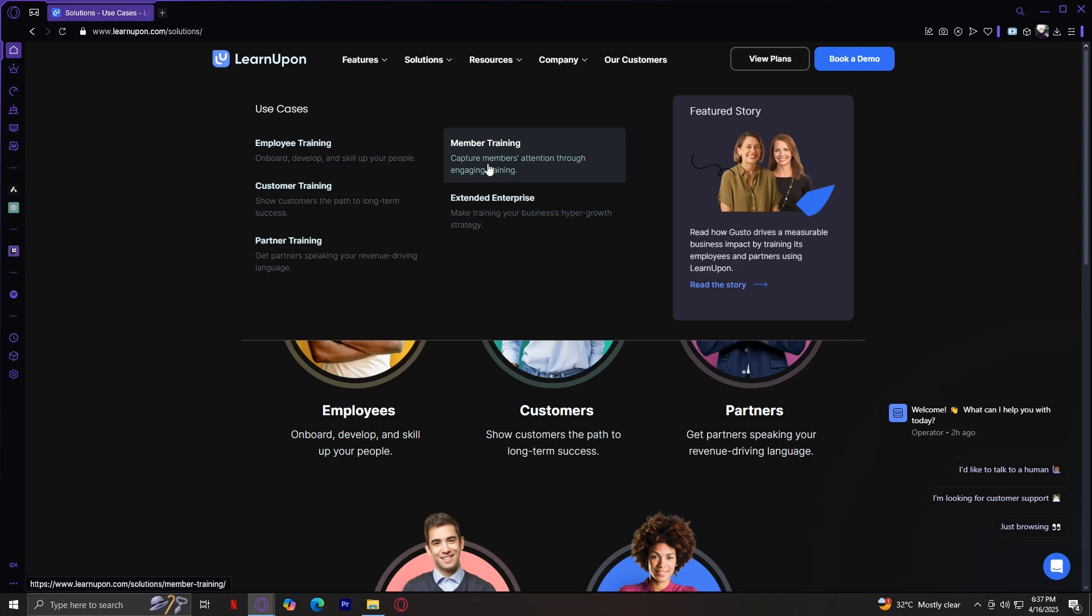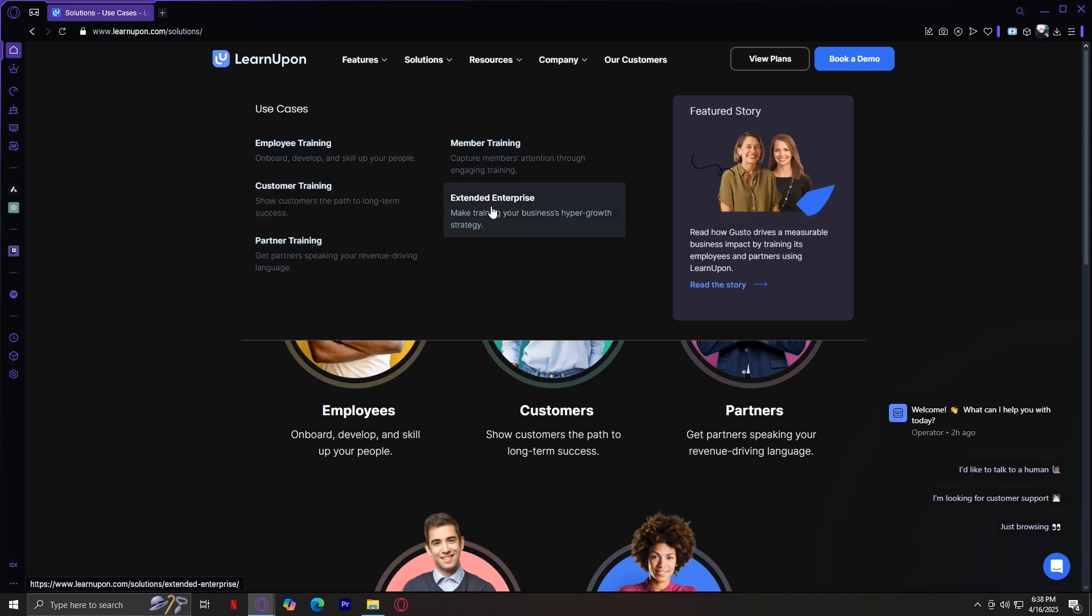Customer Training. If you offer complex products or services, customer education is essential. LearnUpon enables businesses to create onboarding academies, product tutorials, and support training for customers. This helps reduce support tickets, improve retention, and make customers more successful with your products.